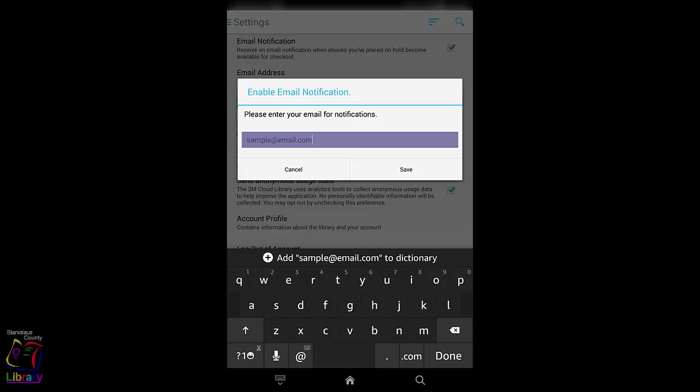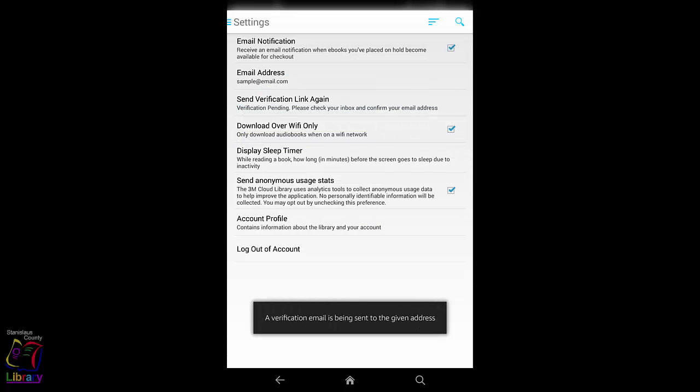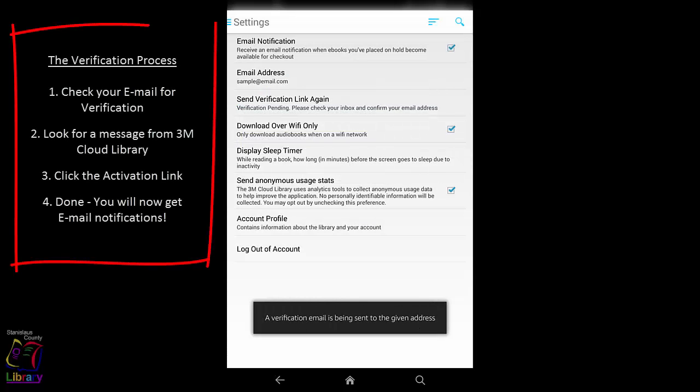3M Cloud Library will now send you a verification email to the address that you provided. You will have to respond to the verification email in your email app for the process to be completed and to begin to receive email notifications.